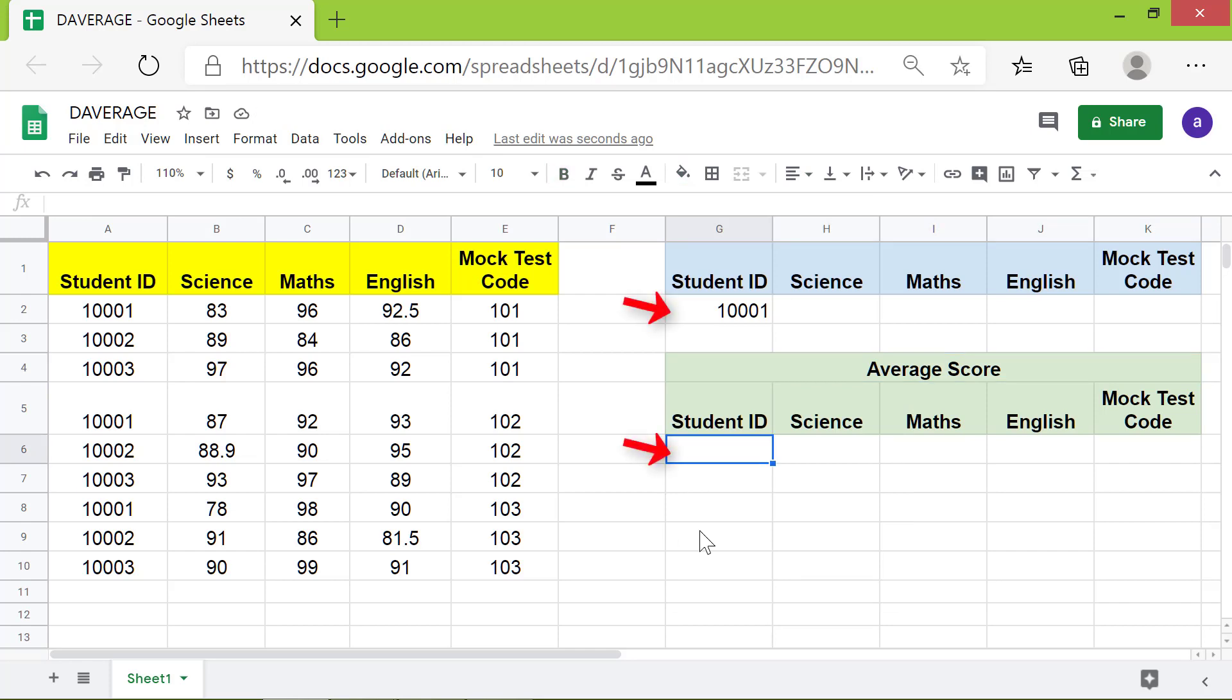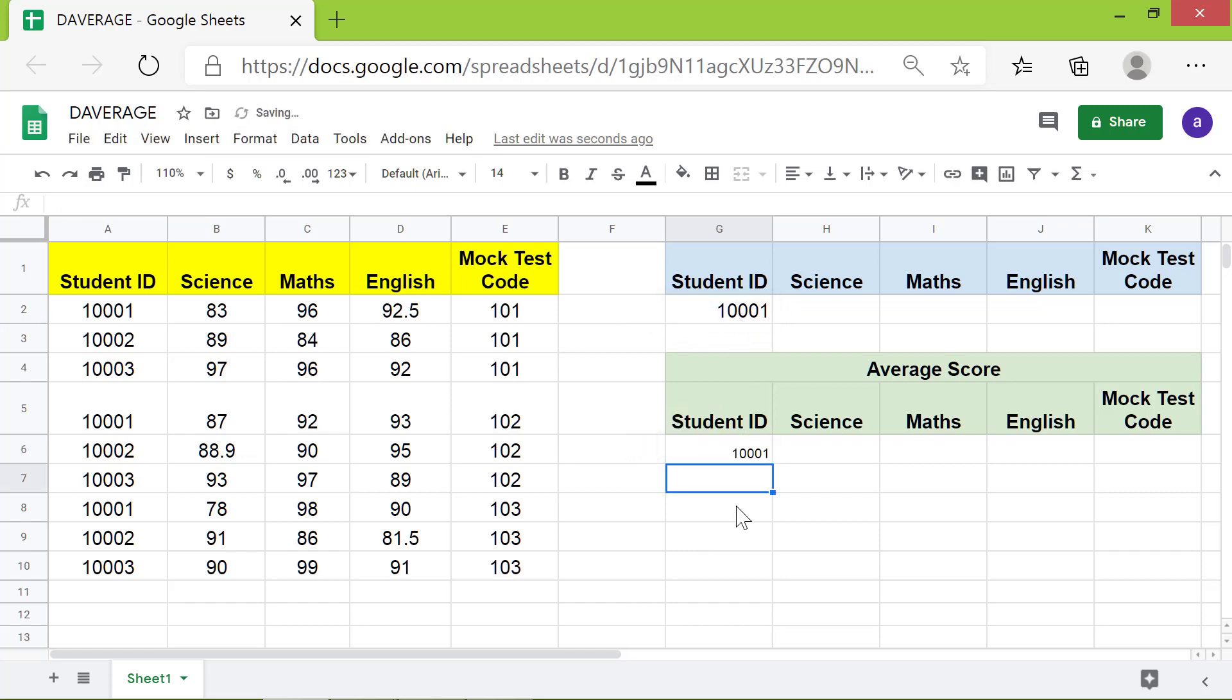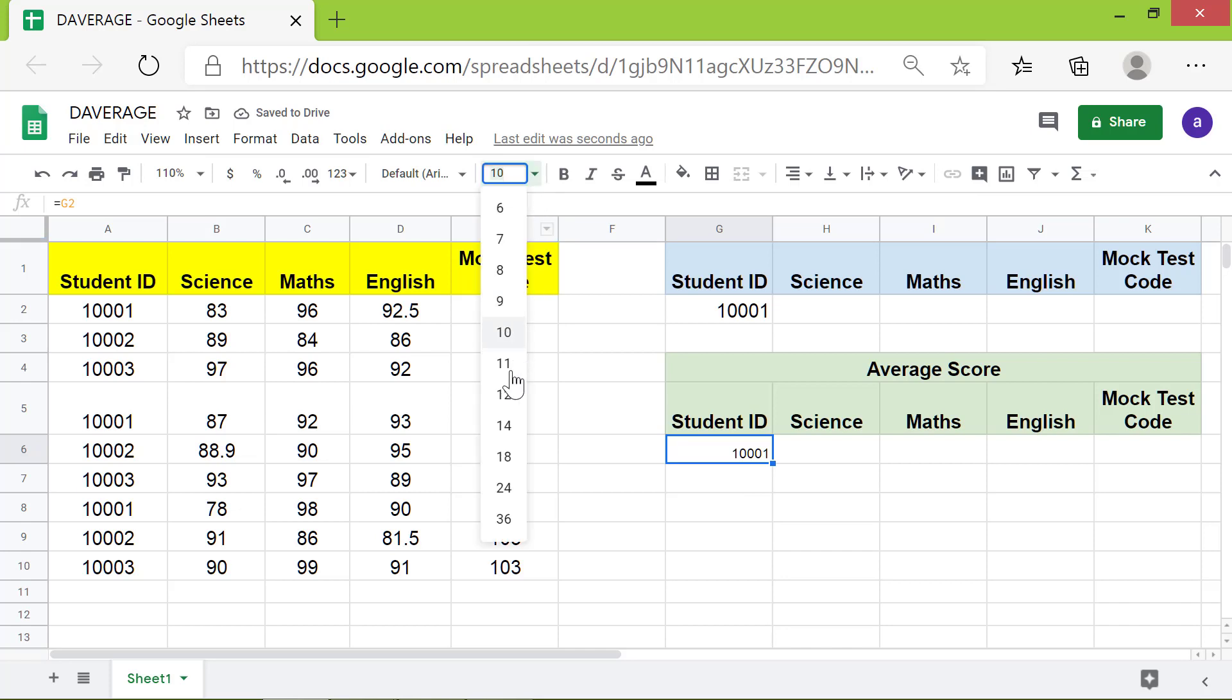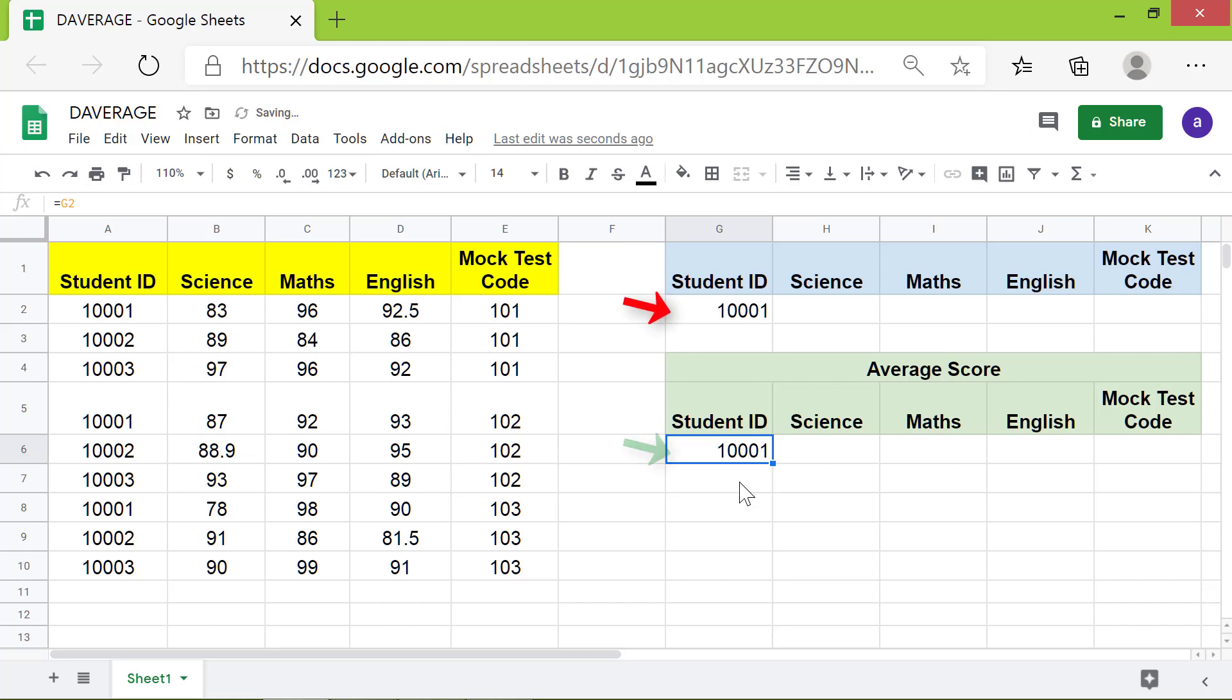Because I want this value to be stored in this cell, I will type equal to and click this cell. The advantage of typing the address of this cell in this cell is if you change this data, it will get automatically updated here. Let's type the DAVERAGE formula in this cell.